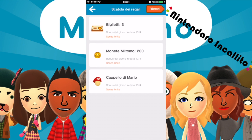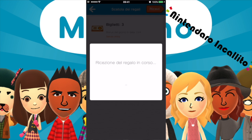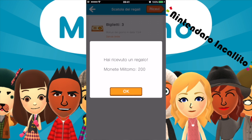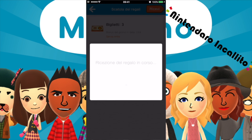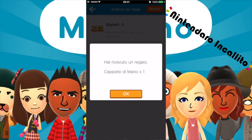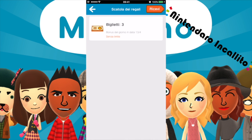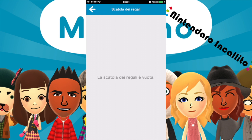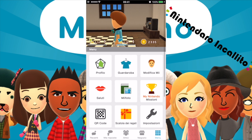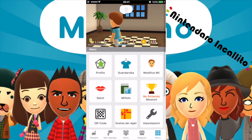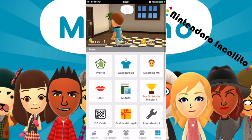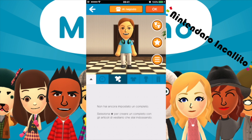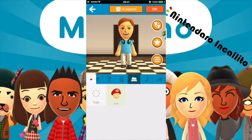Ha ricevuto il regalo: mille monete. Poi altre duecento monete. Poi il cappello di Mario e tre biglietti — non so a cosa servono, magari andremo a vedere.